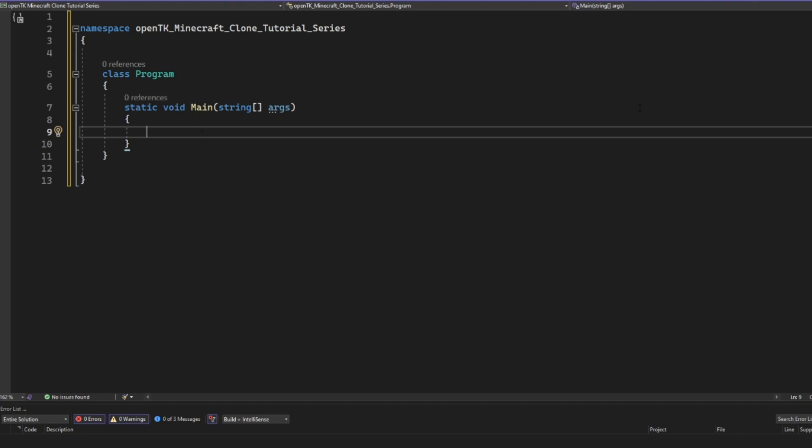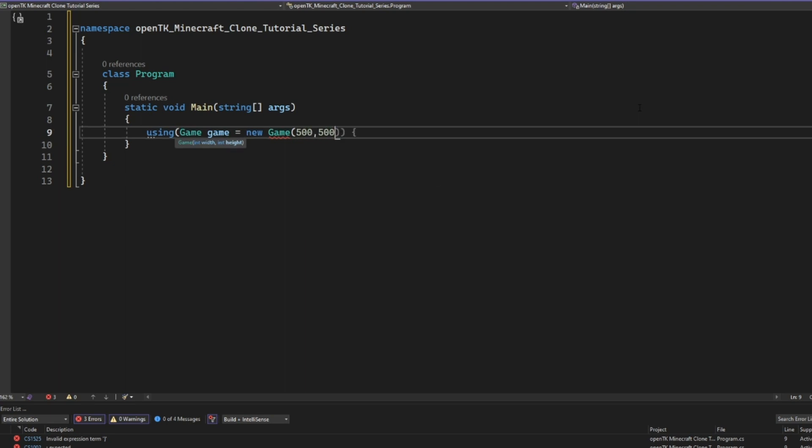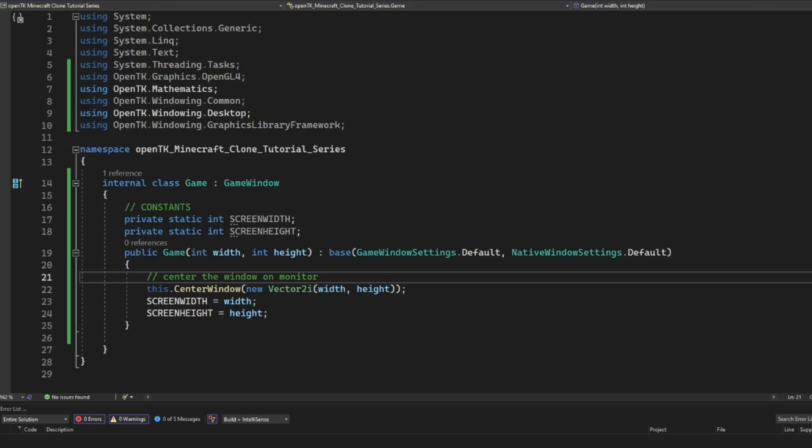And then we're going to say using game game equals new game. And then we need our screen width and our screen height. I'm going to do 500 by 500 for why not? And then game dot run. This is a method inherited from our game window. So there we go. Now we have our game, our entry point set up for our game.